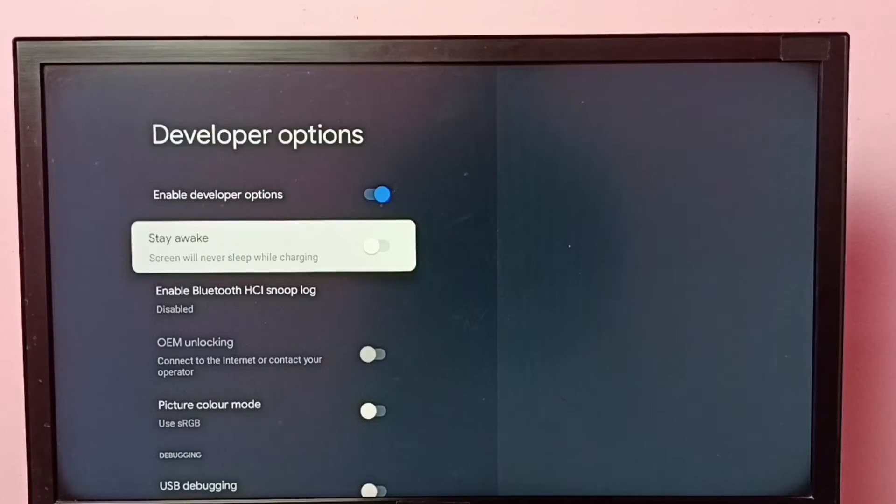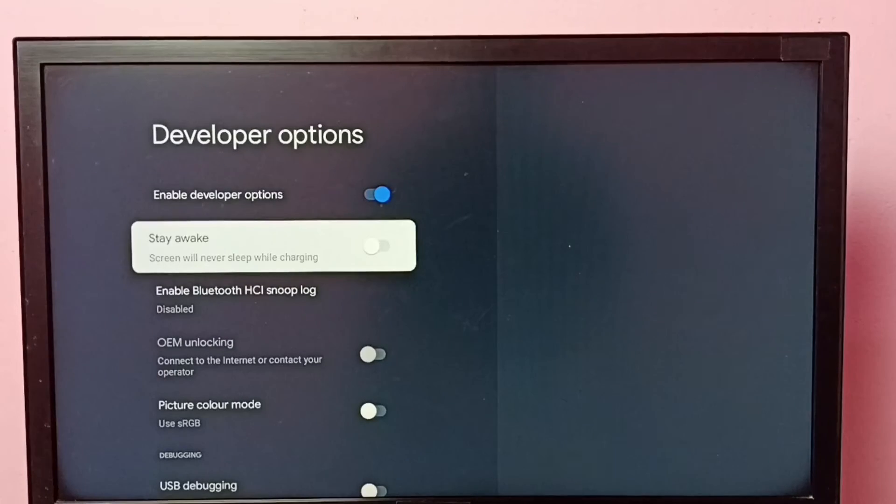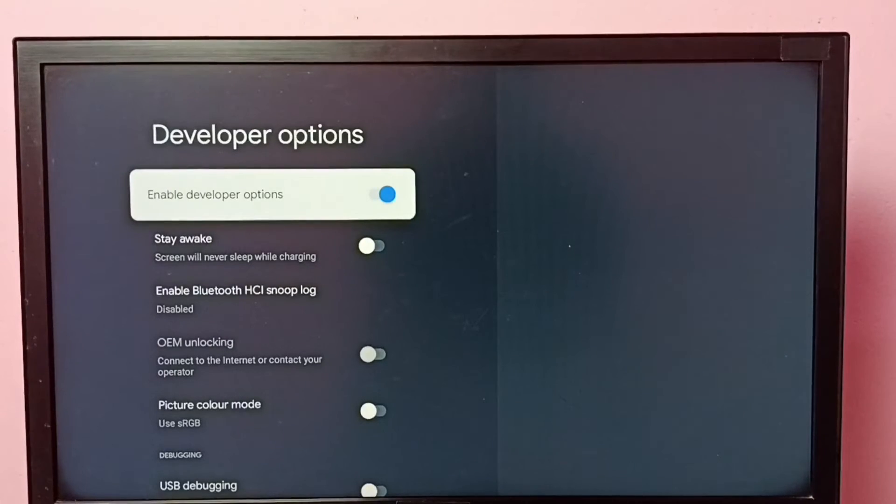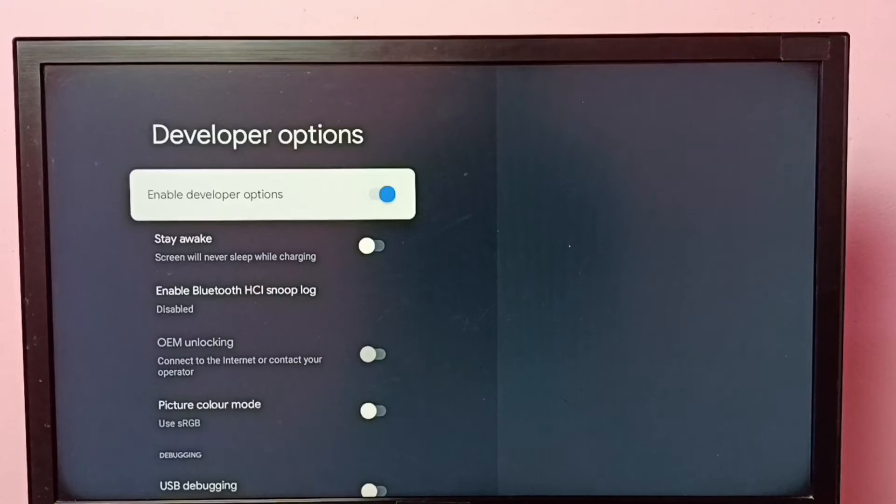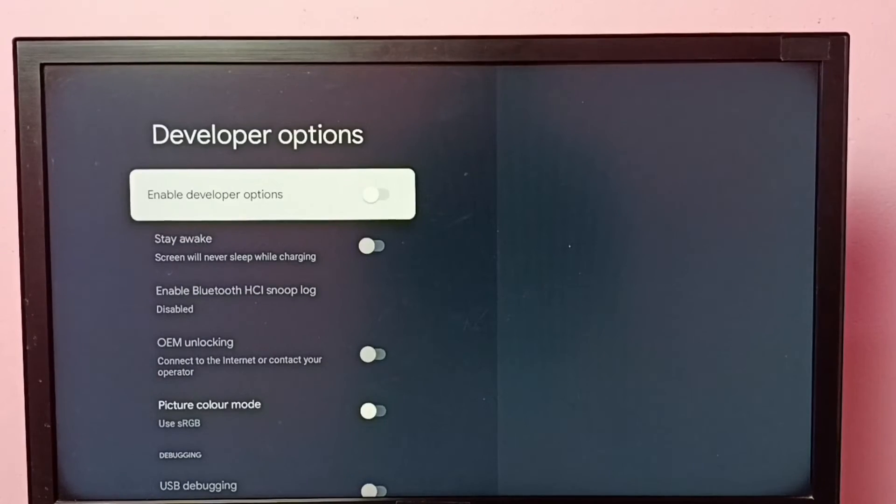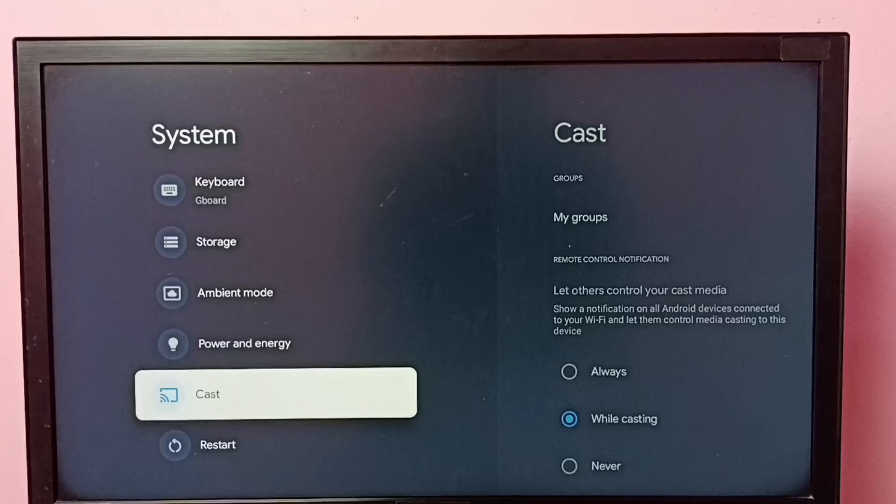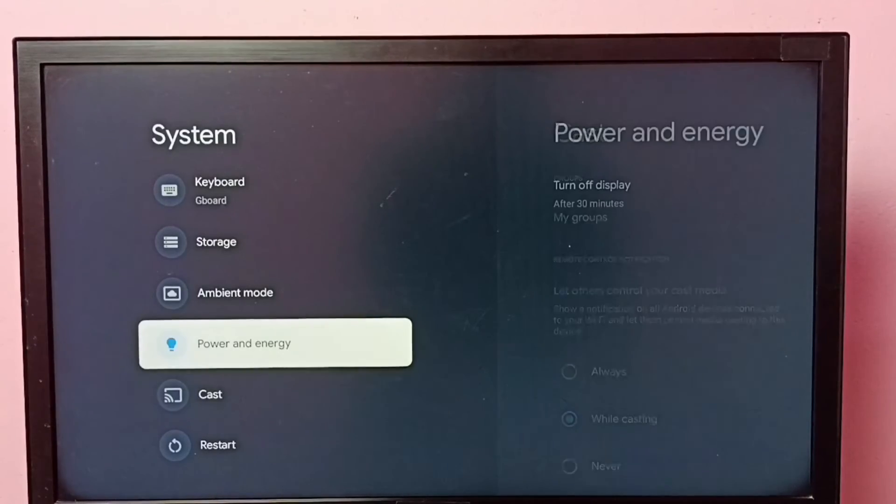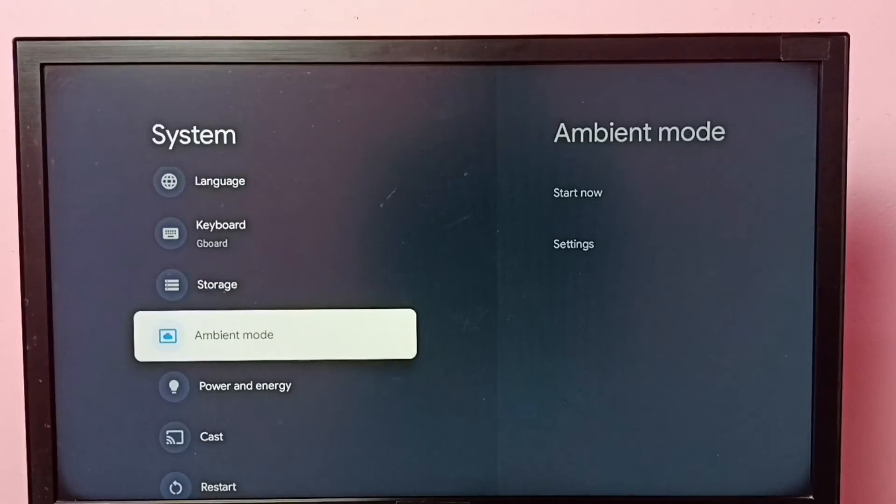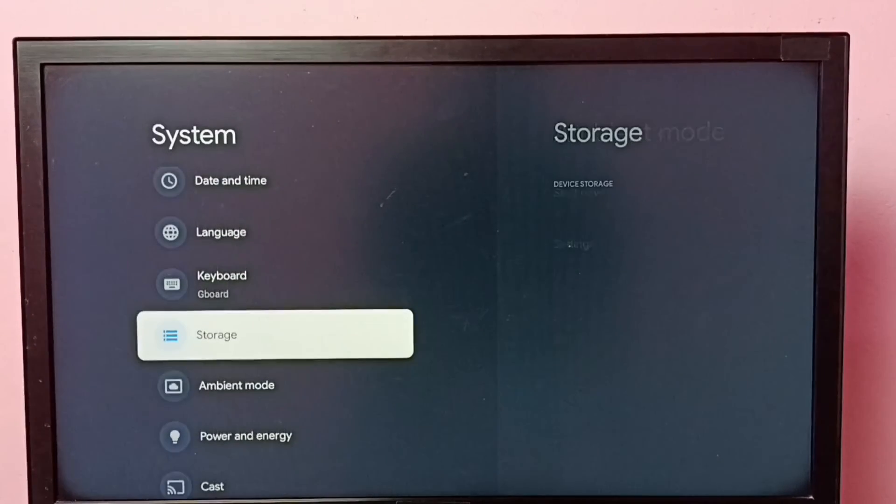If you want to disable Developer Options entirely, select this option then turn off Developer Options. OK, done. Go back. See, now under System there is no Developer Options because I have disabled it.